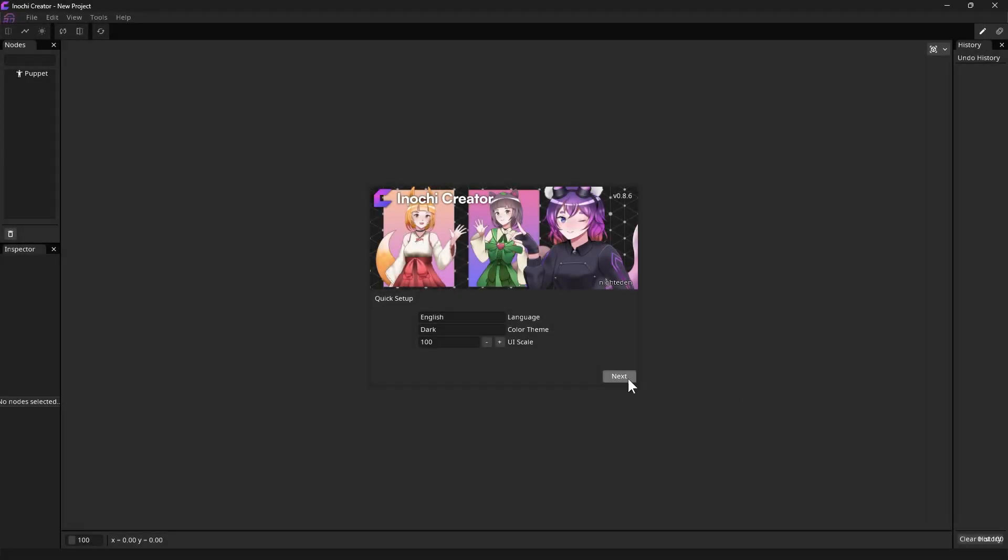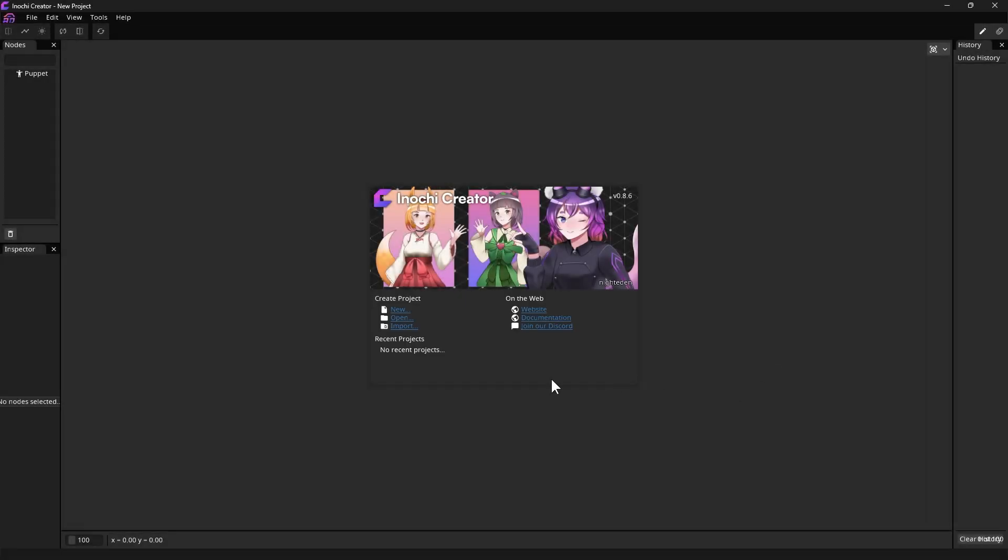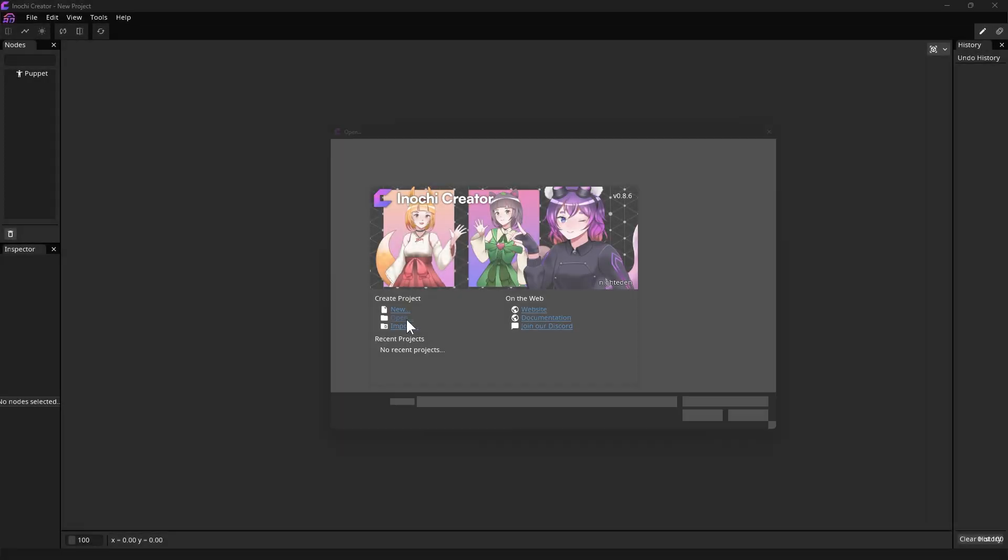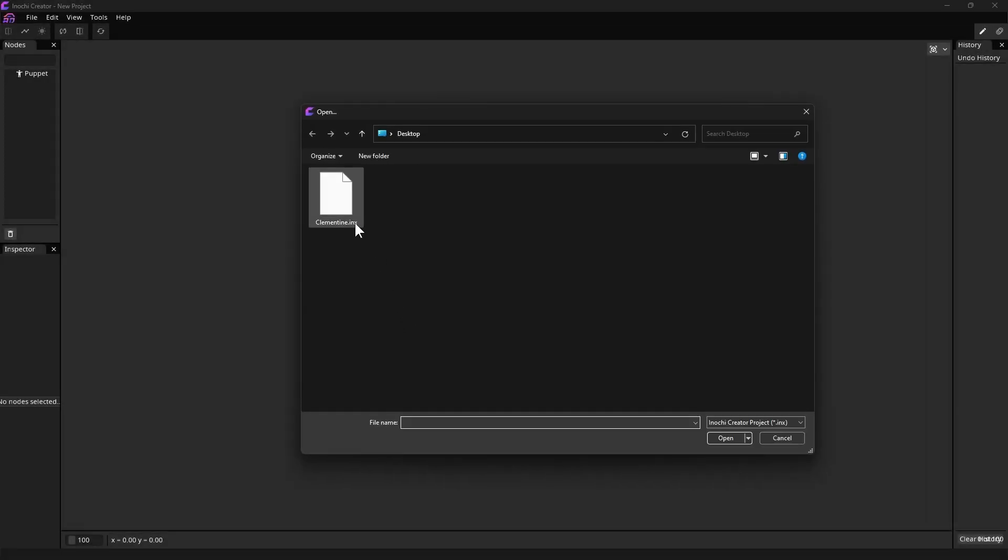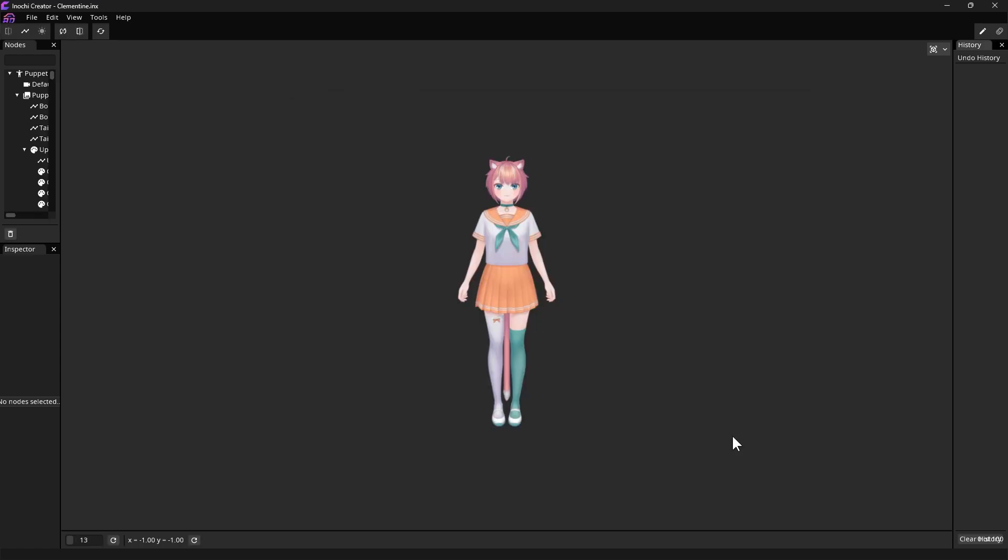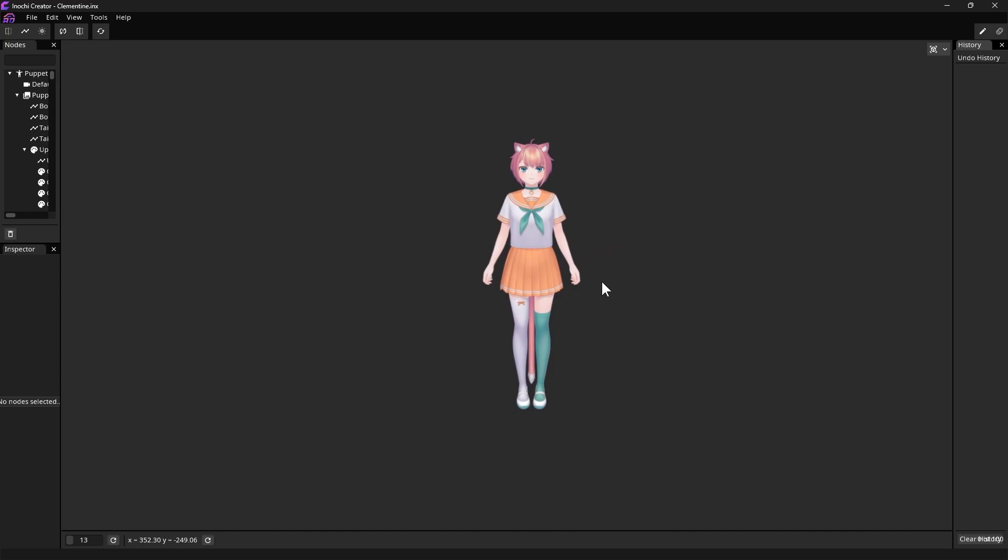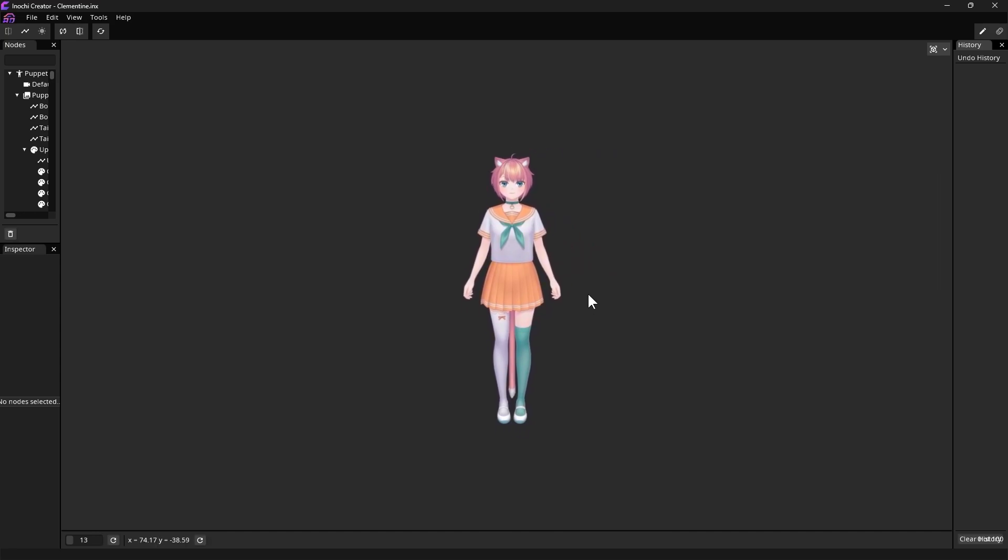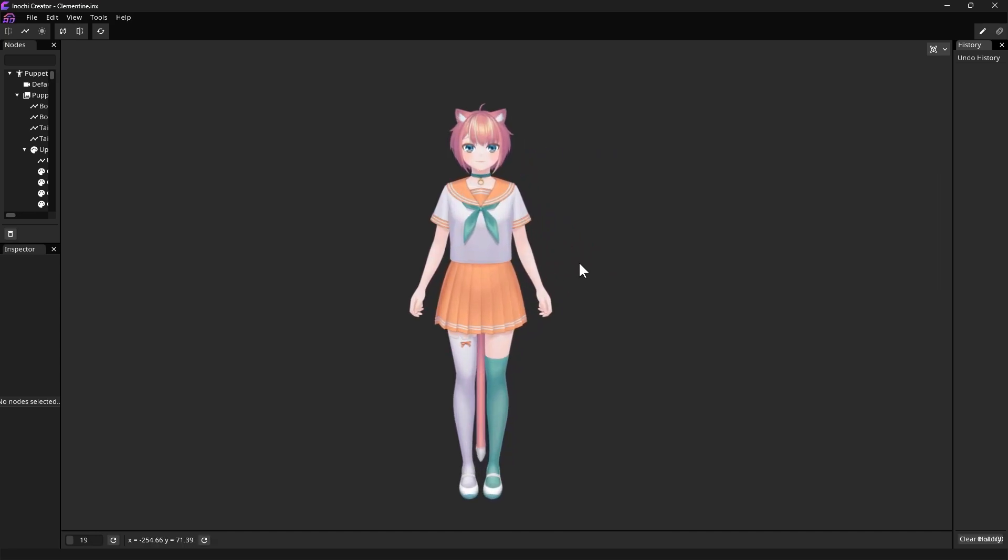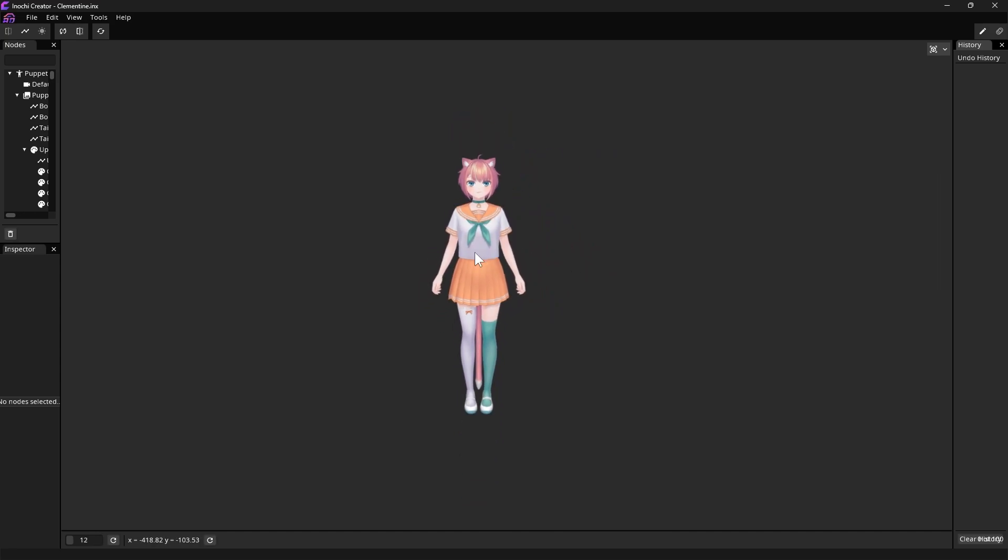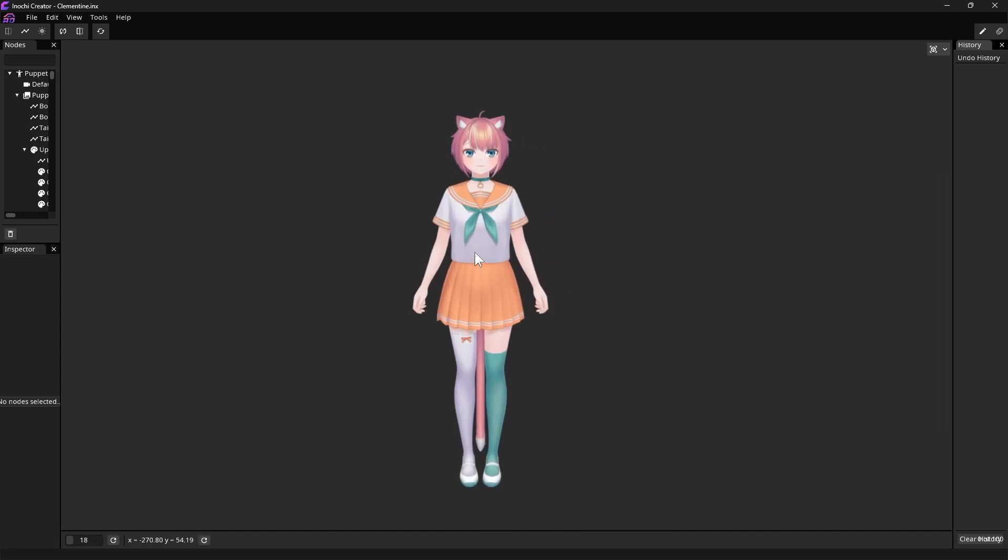After done downloading, let's open our previously exported INX file with it. Let's adjust the user interface first to make it more comfortable. We can also move the preview around by right-click and drag, or zoom in and out by using our scroll wheel.